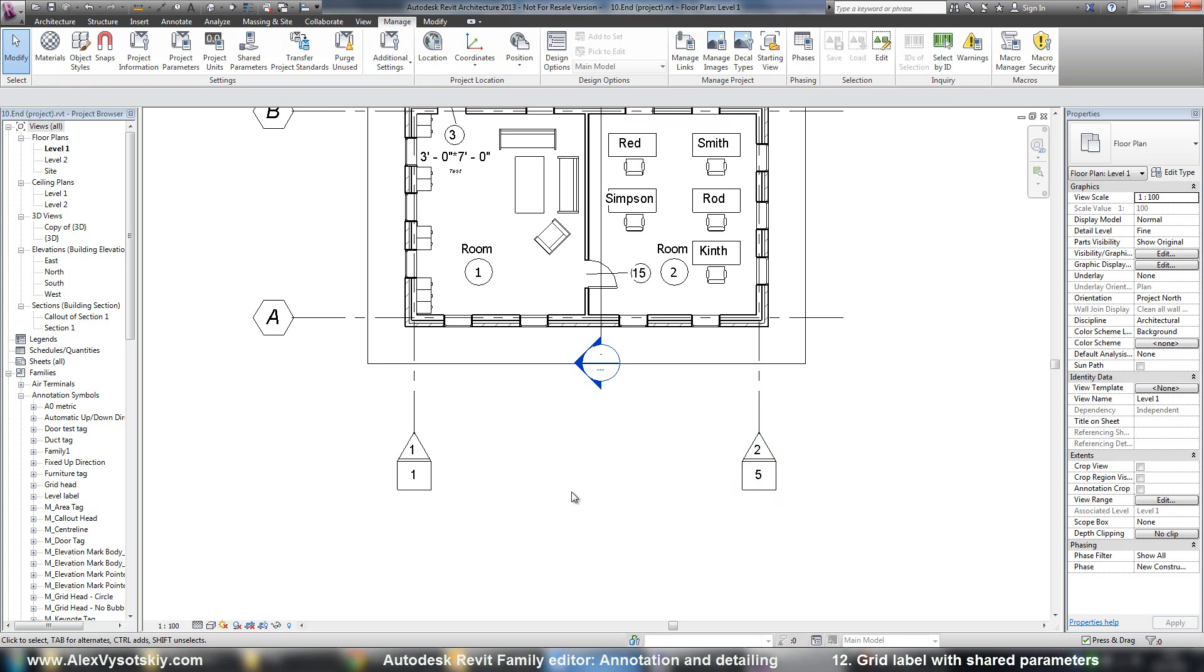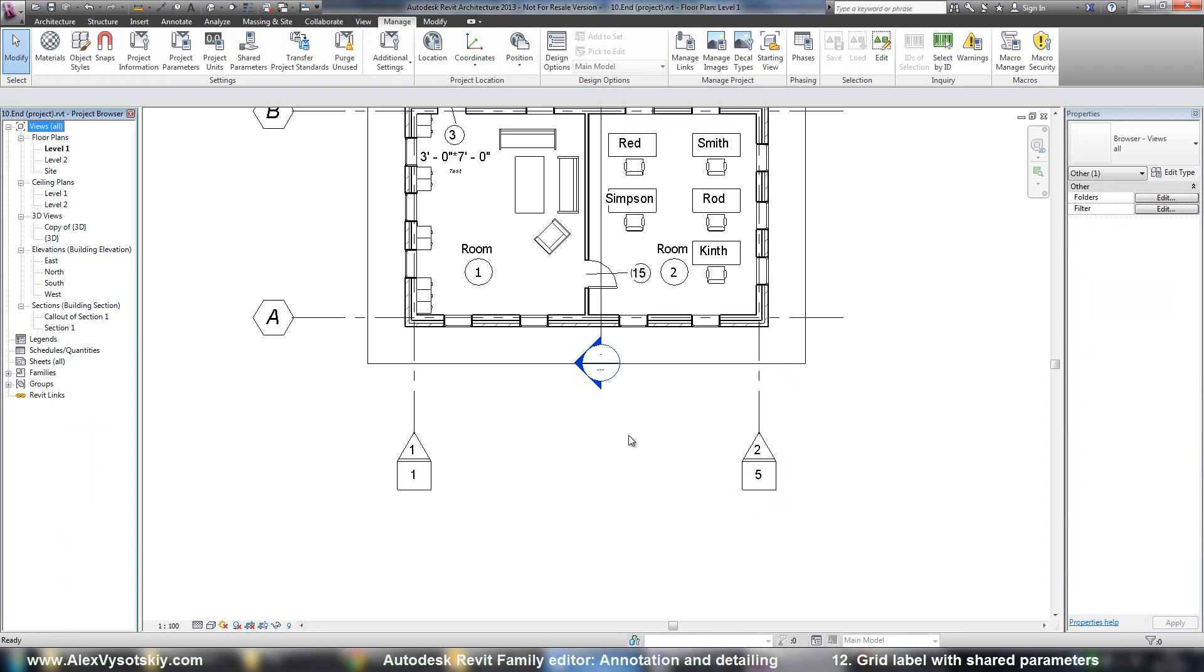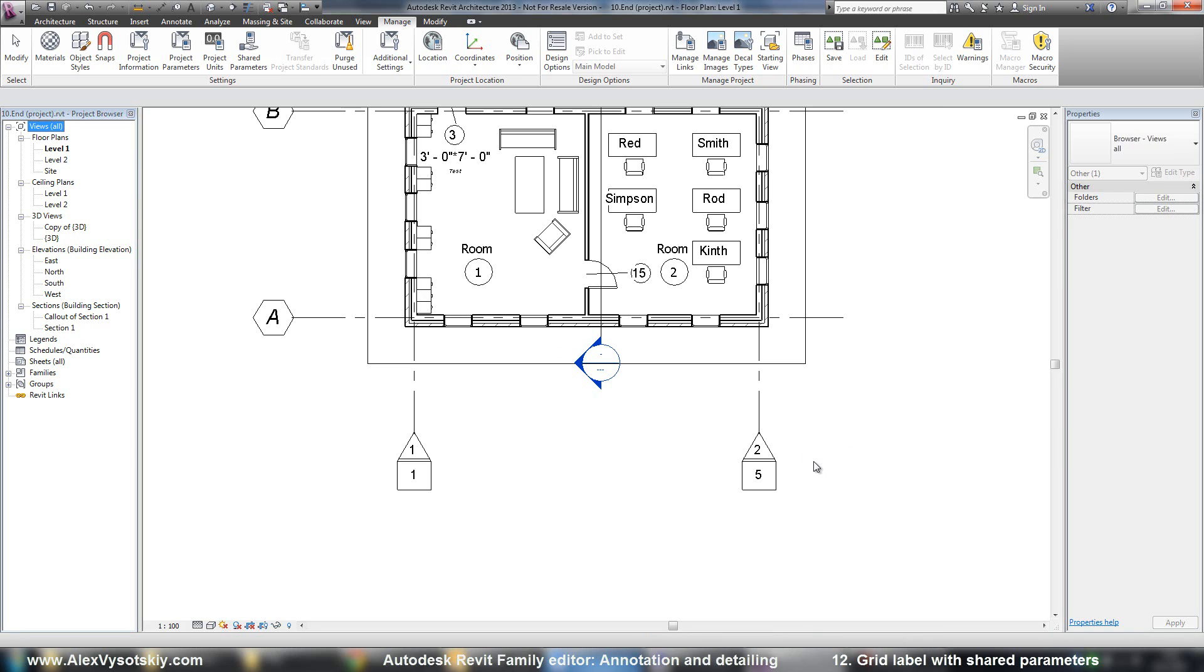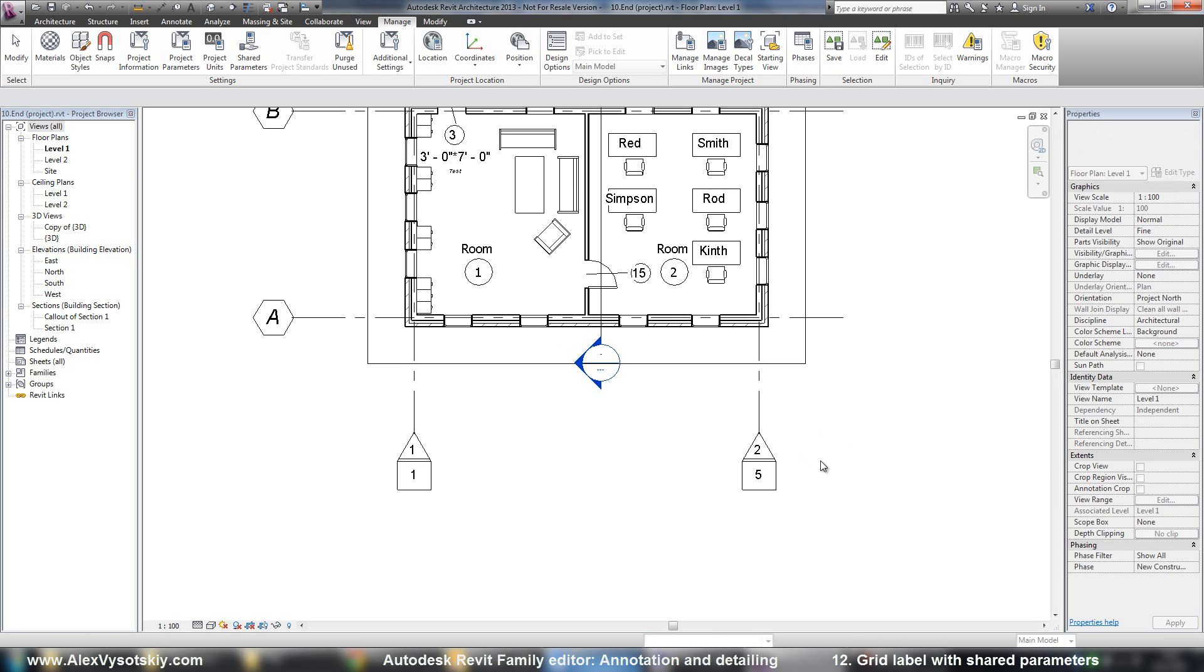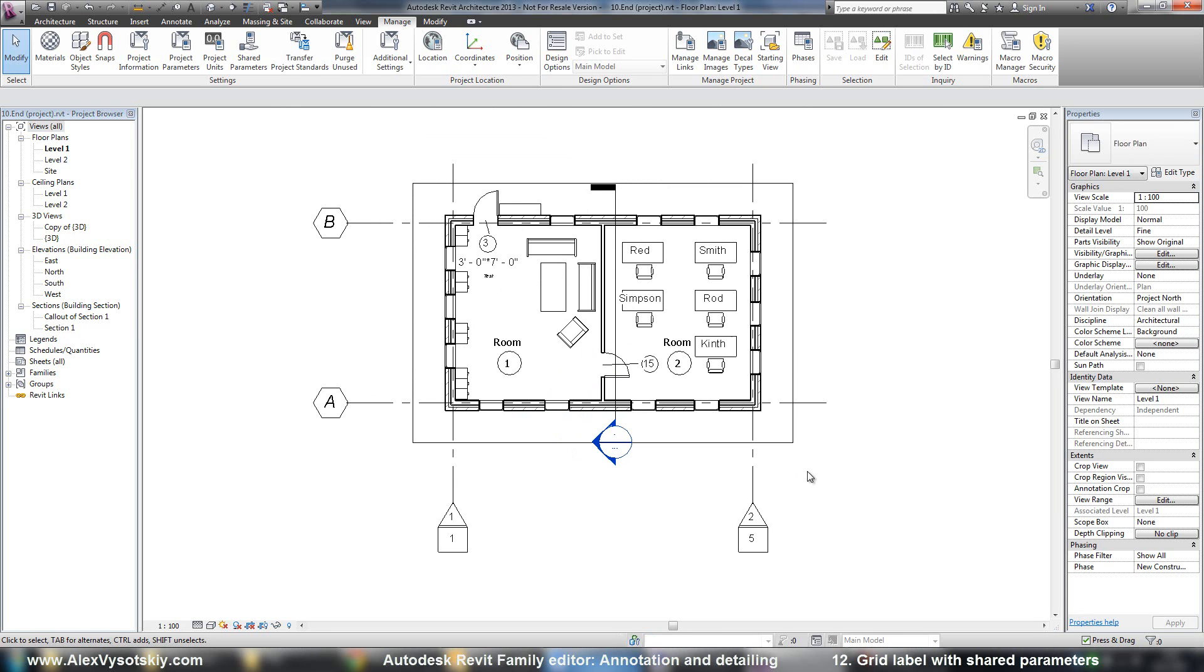So this way, for example, you can create grids with the same numbers in one project. Or, for example, if you need to create your sheet with the same number, you can do the same thing. So there are many different ways to use these shared parameters.